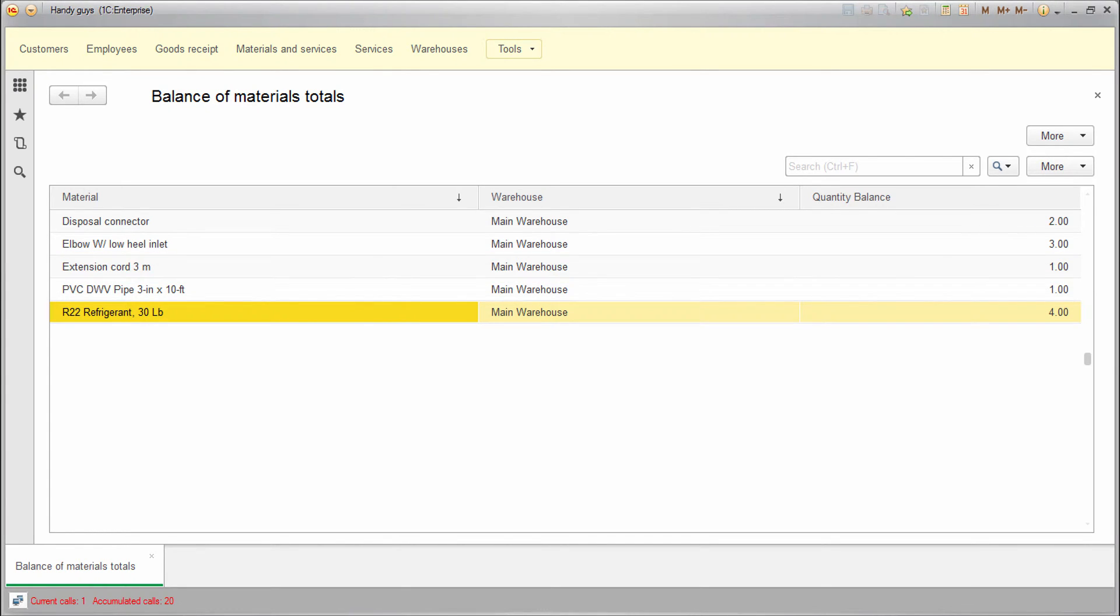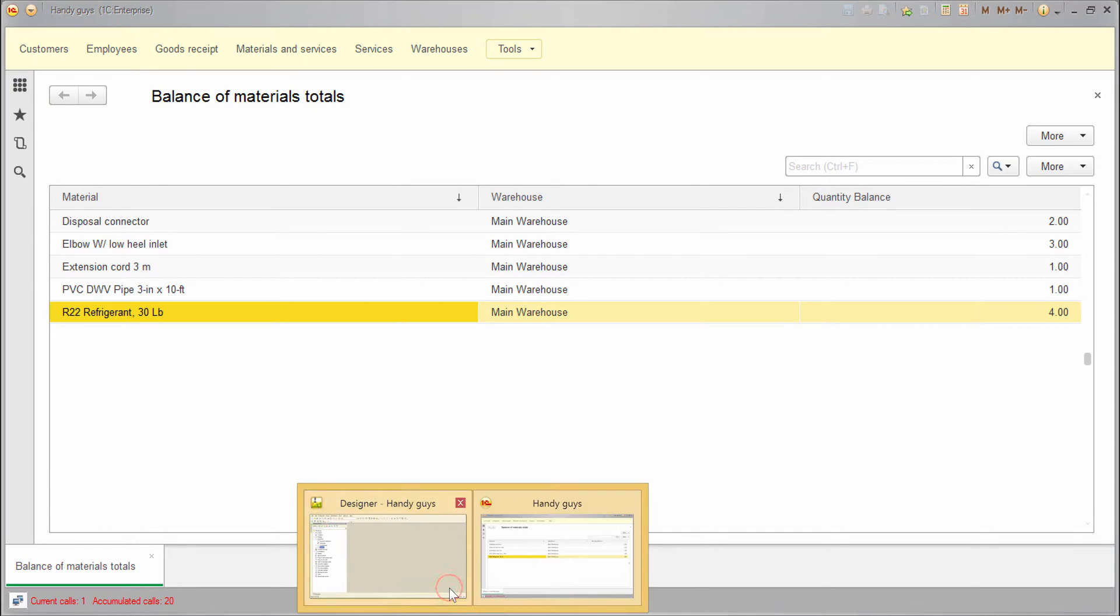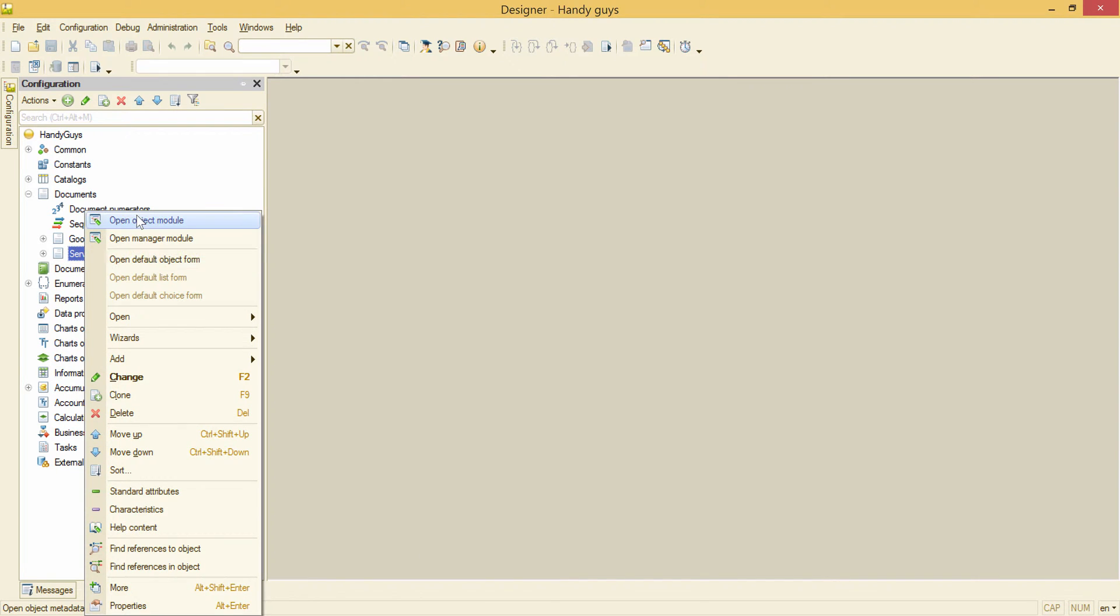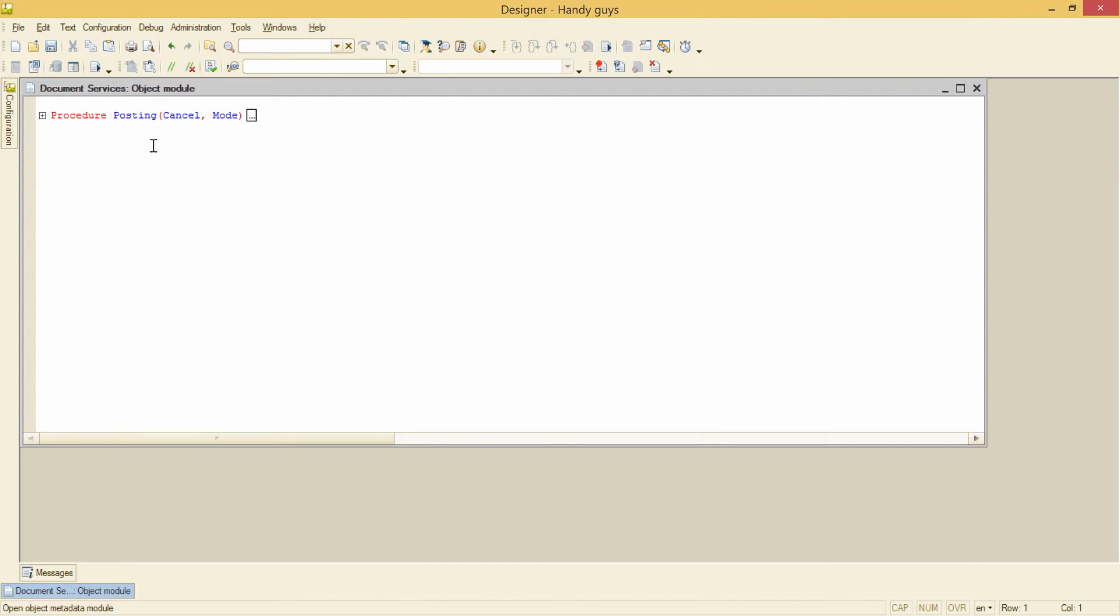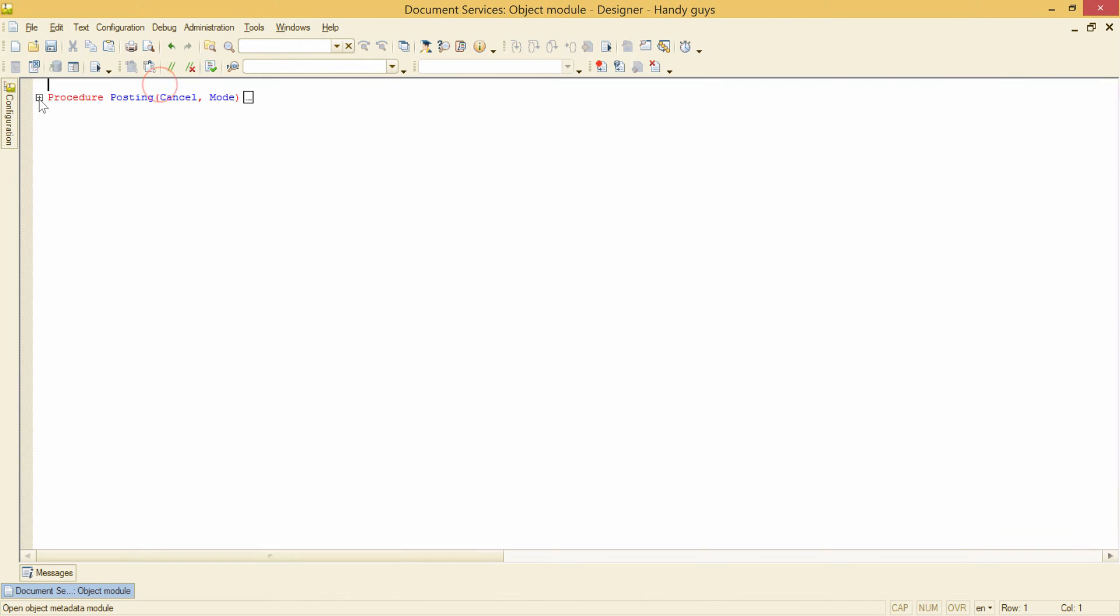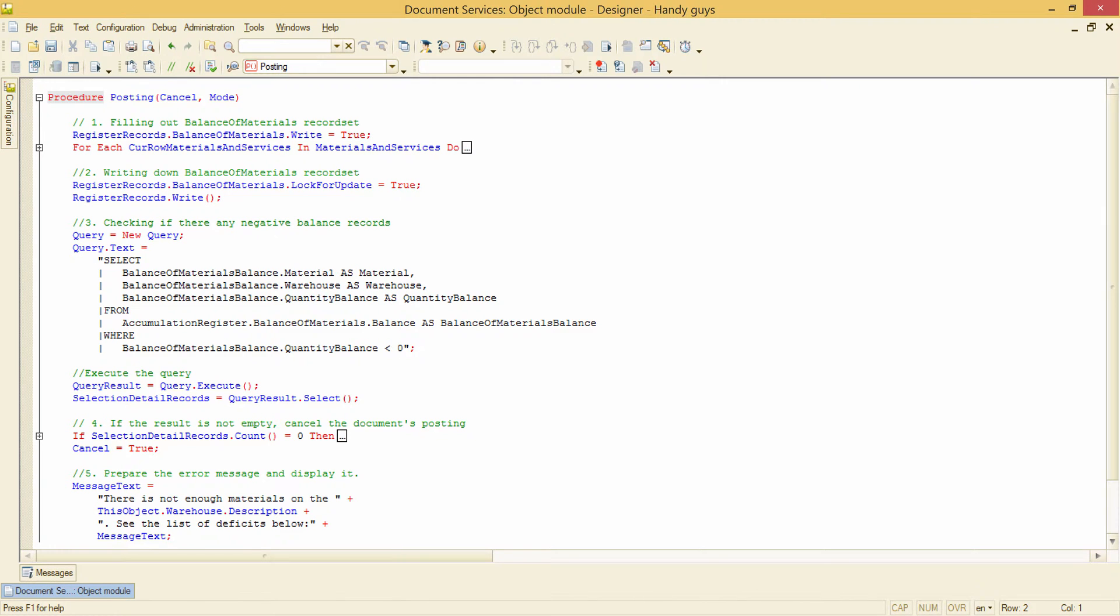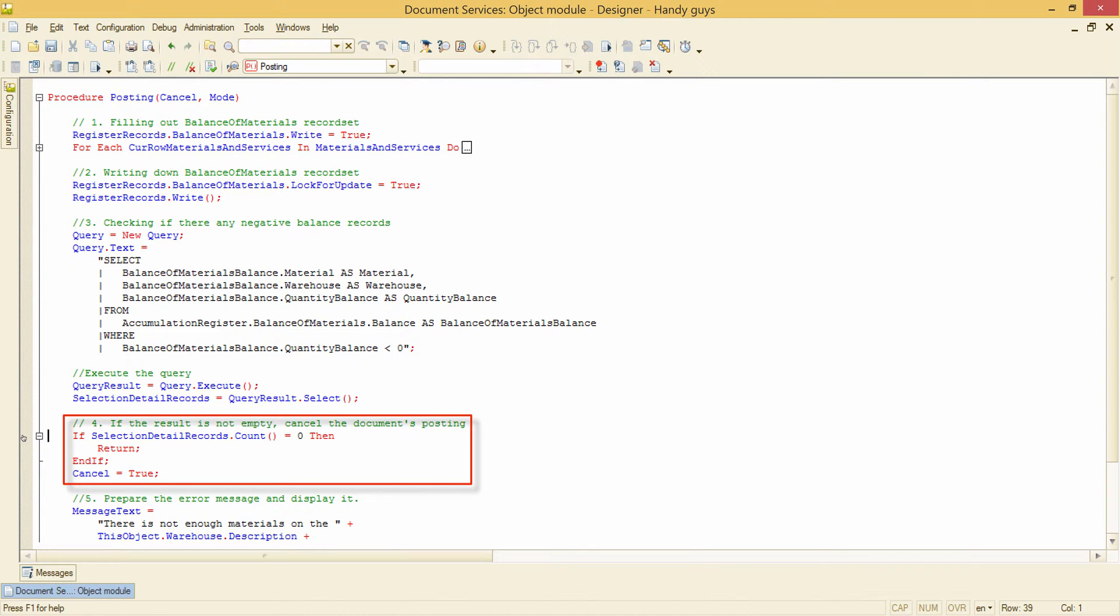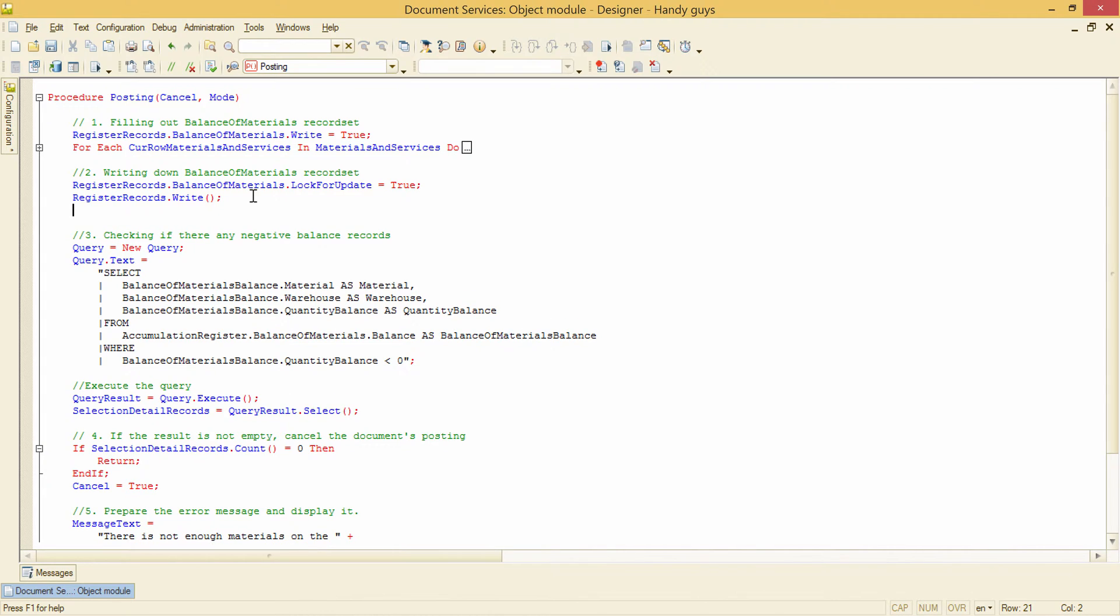But actually I cannot do it now, because our posting handler won't allow me. If there are any negative balances in the accumulation register, the posting will be just cancelled. Therefore I need to temporarily disable this check by placing return here, right after the document is posted, but before the checking query is executed.